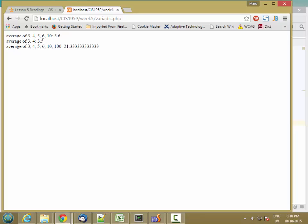So that looks about right to me, 3.5 and 21.3, so you have 110, 116, 21, 125, 128, divided by 1, 2, 3, 4, 5, 6.